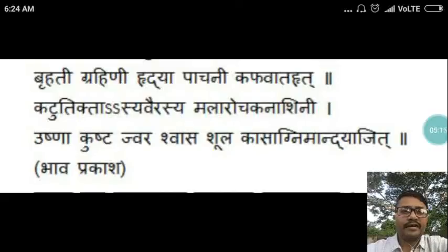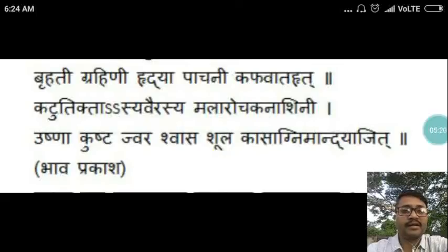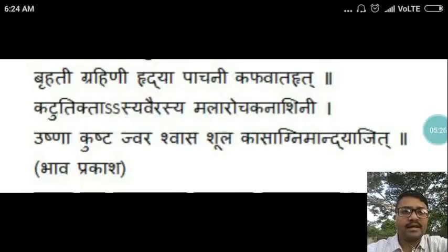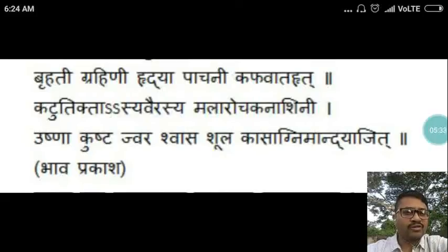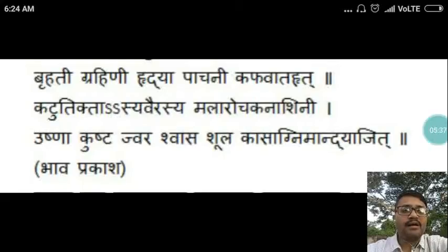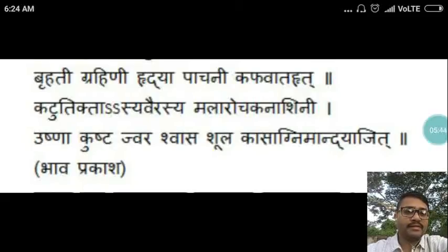The scientific explanation in the ancient verse of this drug as per Bhavaprakasha is: Brihati is Grahini, Hridya, Pachani, and Kavavrata. It is Katu Tikta, Ashyavireshya, and Mala Arochaka Nashini. It is Ushna and is Jit in Kushta, Jwara, Swasa, Shula, Kasa, and Agni Mandya — meaning it is useful in skin disorders, fever, respiratory disorders, abdominal pain, cough, and low digestive strength.